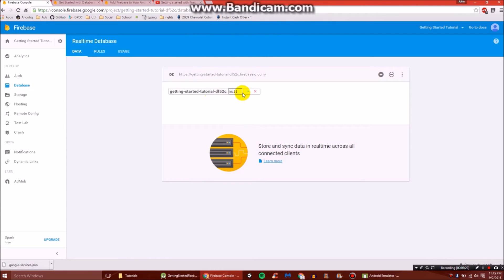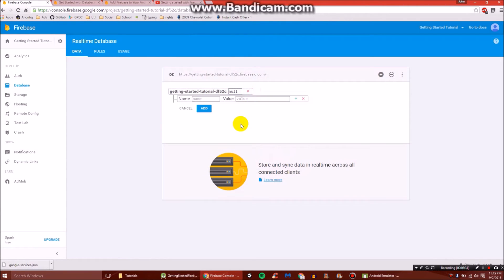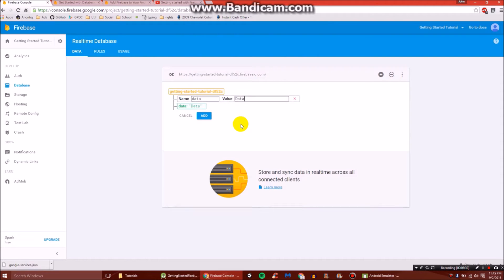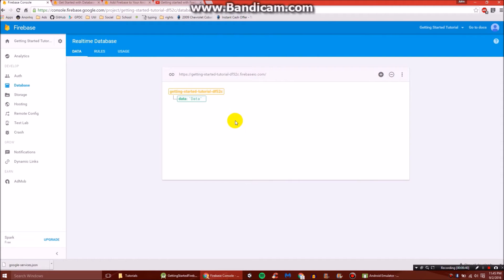So let's go back here to data. And so now everything's all finished. We're going to create a new root. And we're going to call it data. So we'll just call the name data and the value data. Click enter. Now we have a root.